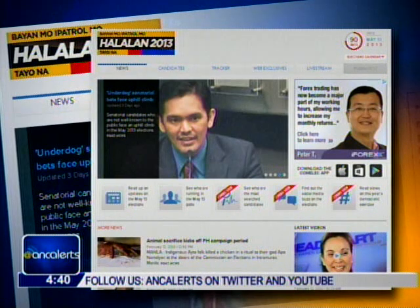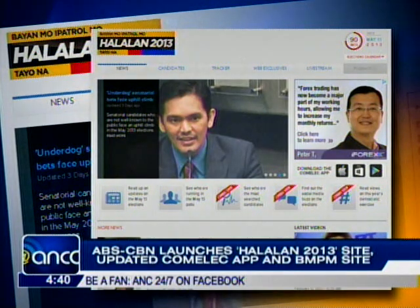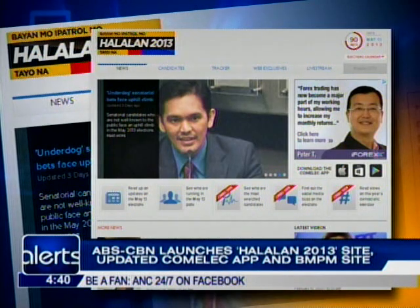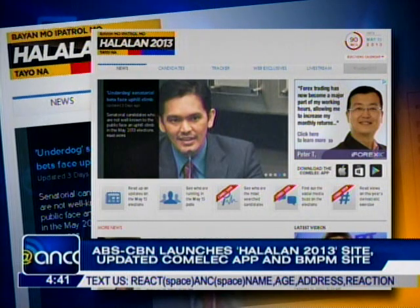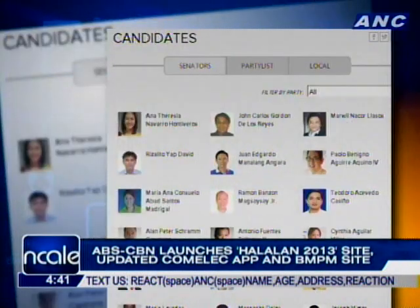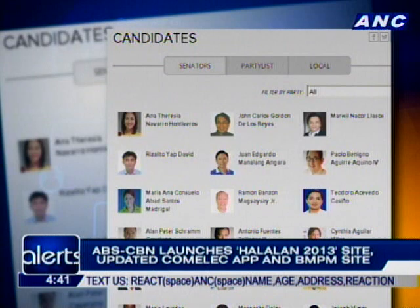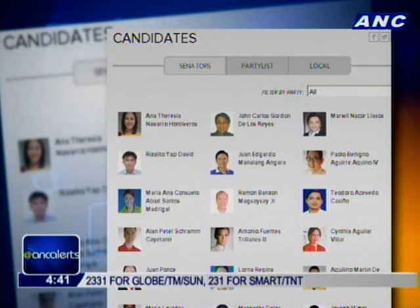ABS-CBN has launched a whole suite of digital products to satisfy the demand for election-related news on the go. abs-cbnnews.com now has a Halalan 2013 microsite which contains various updates, videos, and infographics complete with a comprehensive list of candidates and partilist groups. Kapamilyas can also access the revamped Buyin Mo' Patrol Mo' microsite where they can report about violations of election rules and regulations.